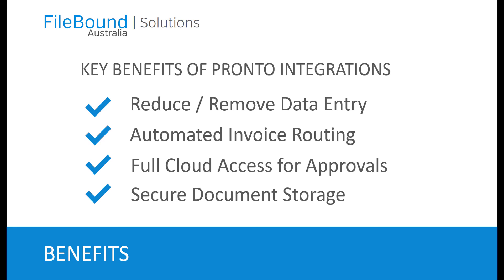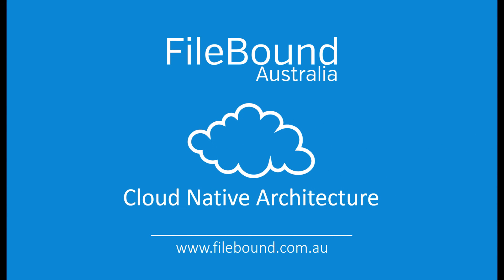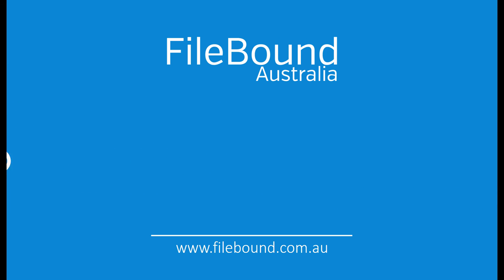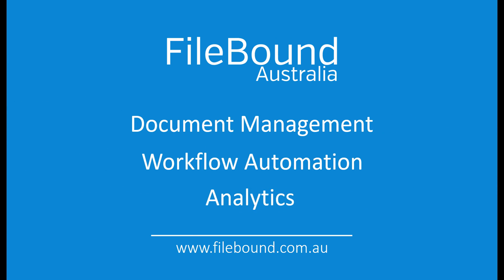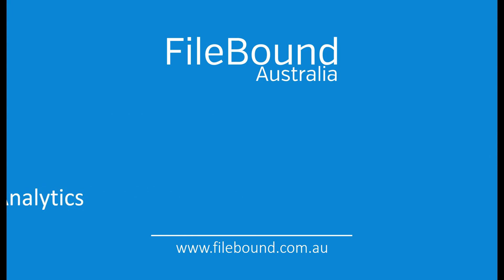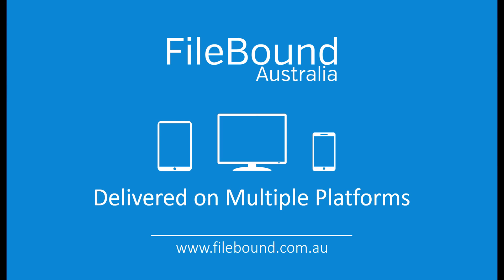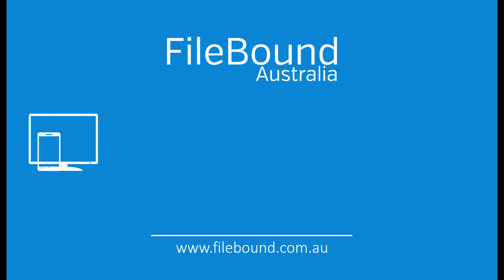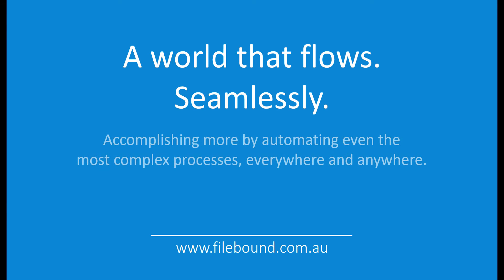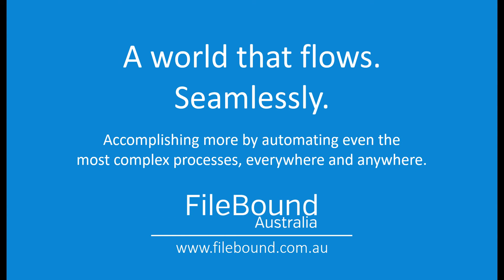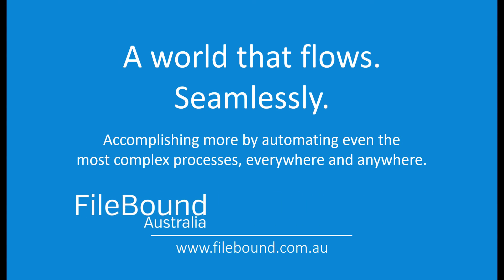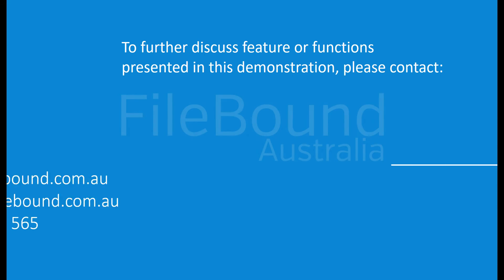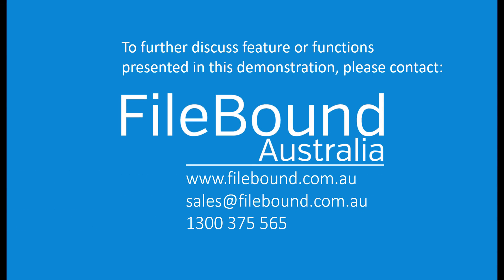I hope you enjoyed today's demonstration. If you would like some more information please contact us at sales at filebound.com.au. Thank you!